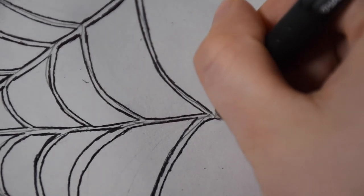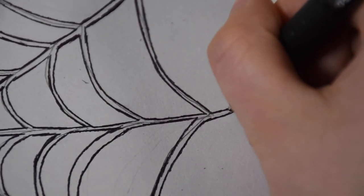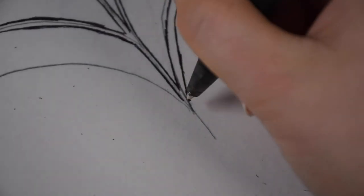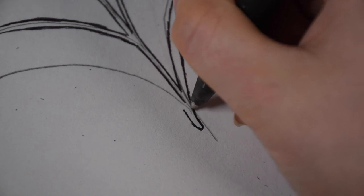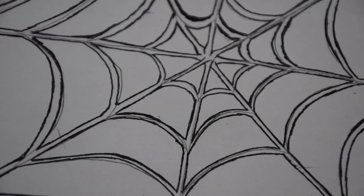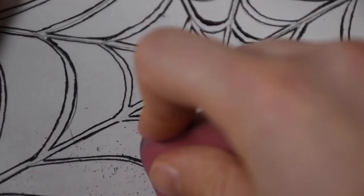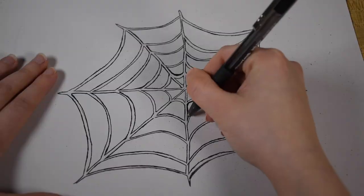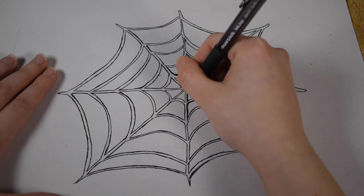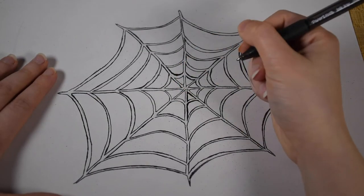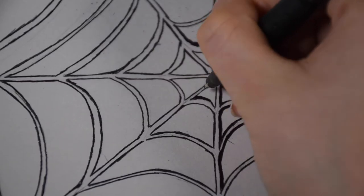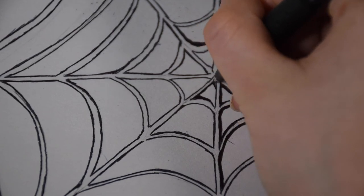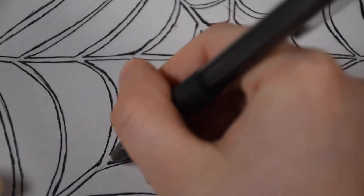And when you get to the edge of the web, I just curved it around like this. And now I'll just erase the rest of the pencil marks, but we're not done yet. I'm going to go back and add more shading, which just further gave this drawing more of a three-dimensional look.